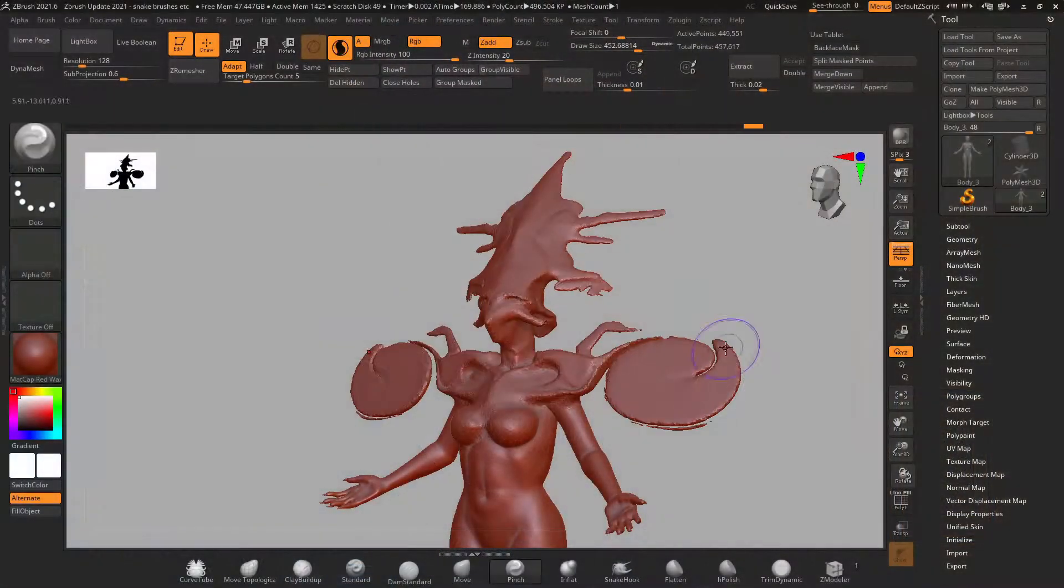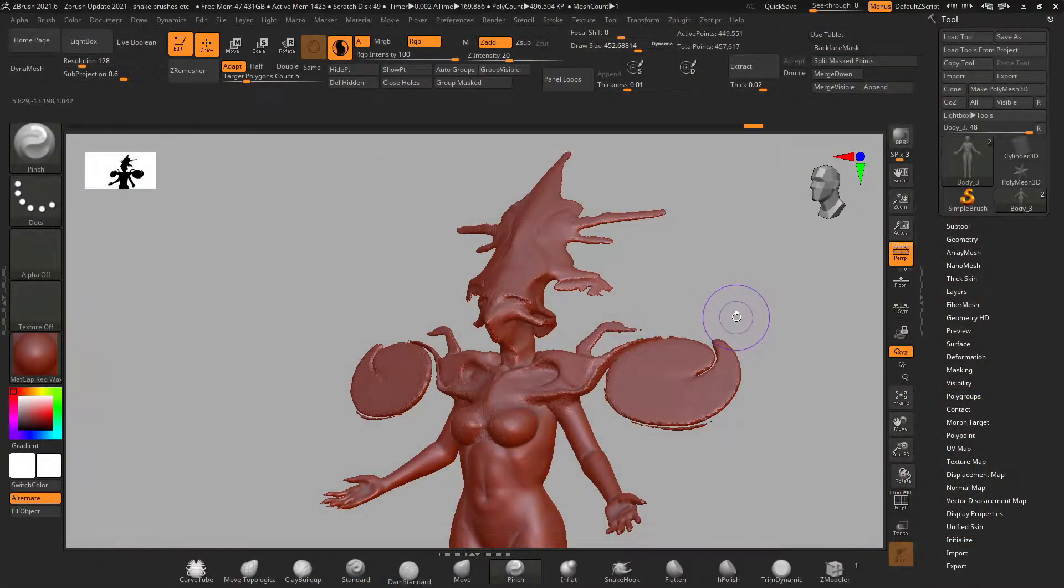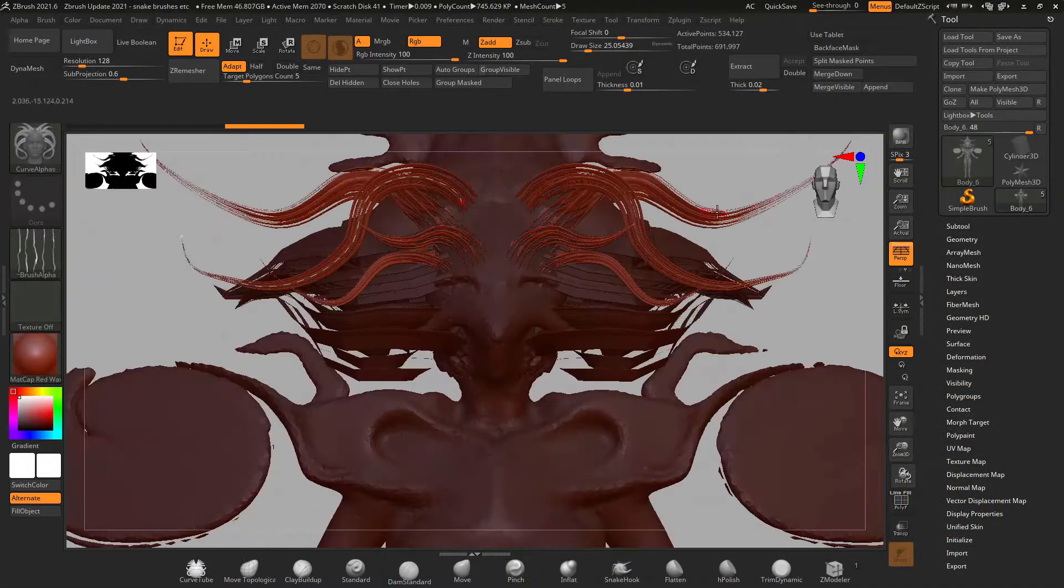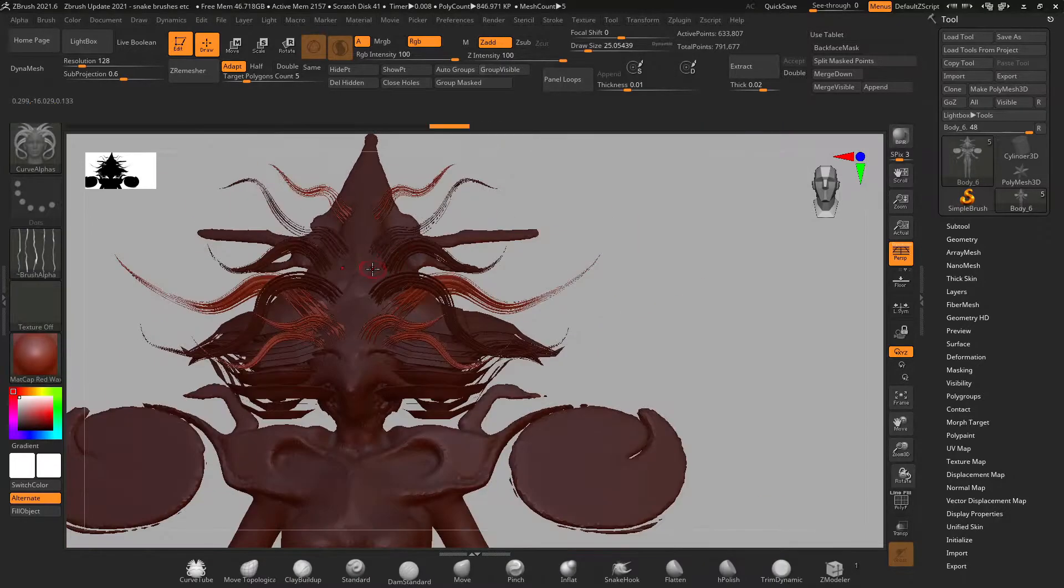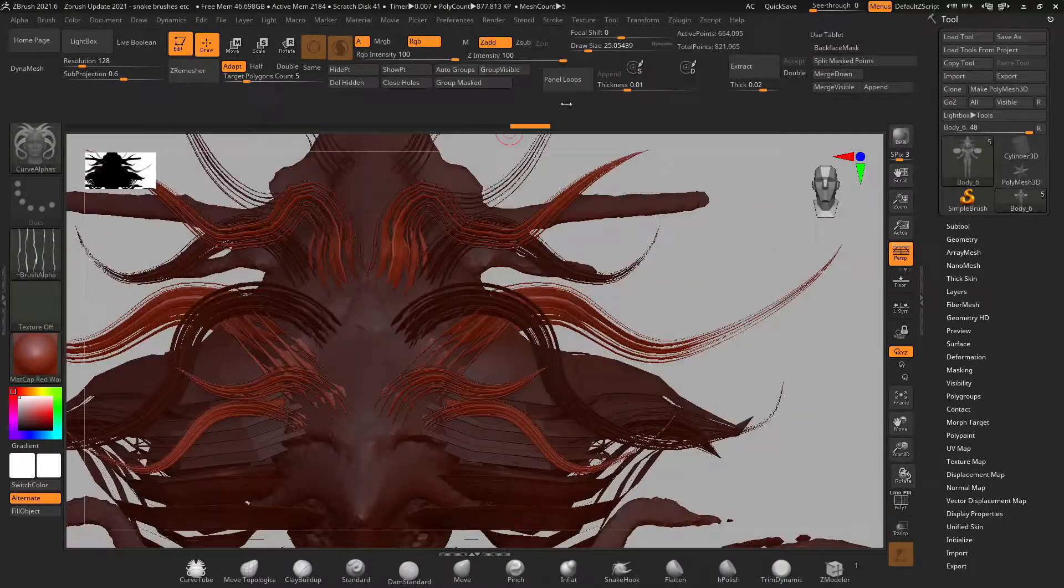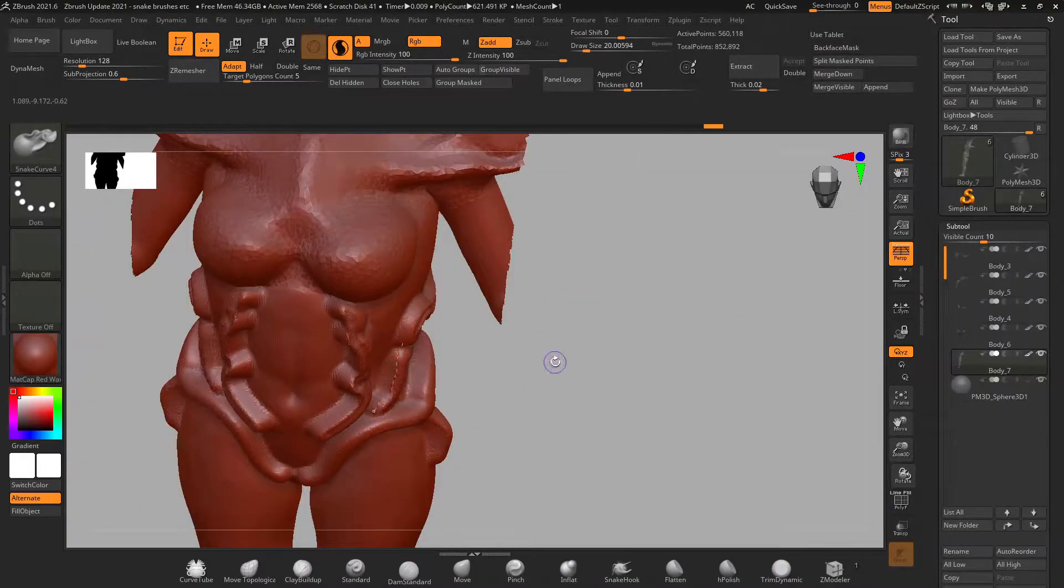First I use the slide brush to do this. Turns out there's a new curve alpha brush that you can use to draw hair strands in just a couple of seconds.